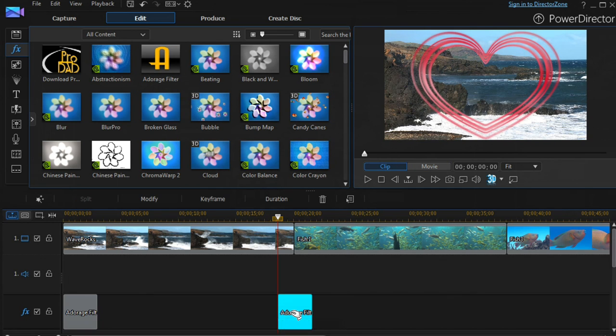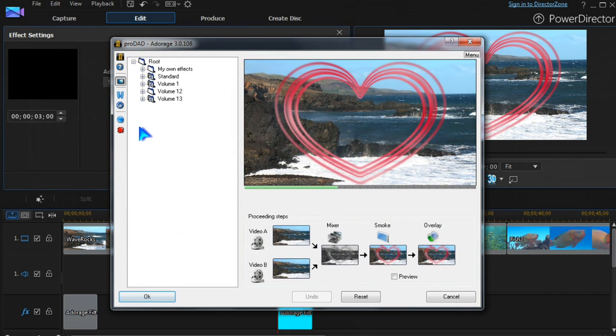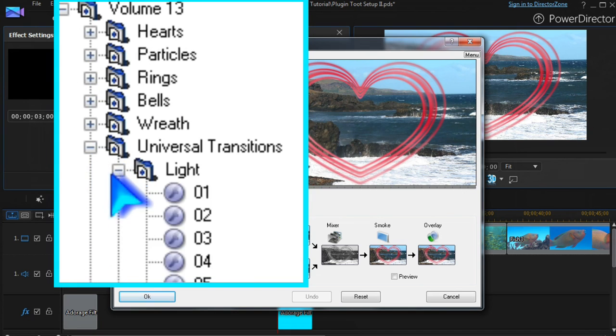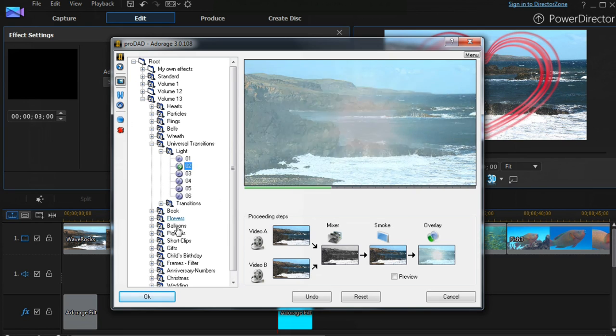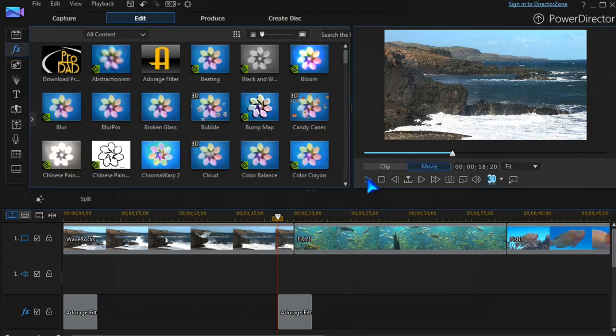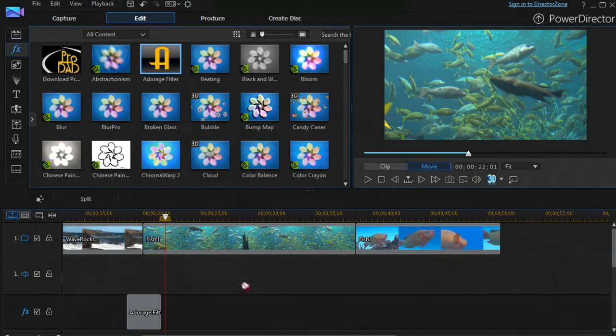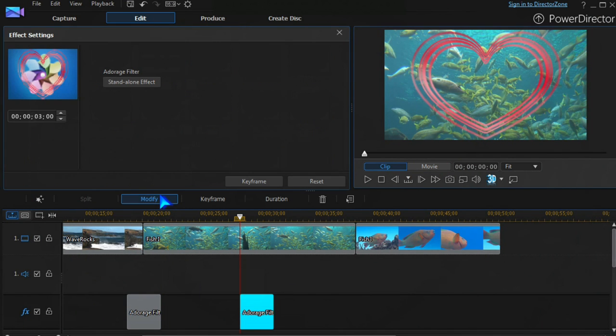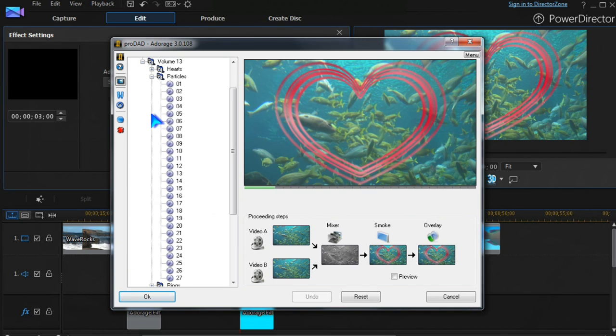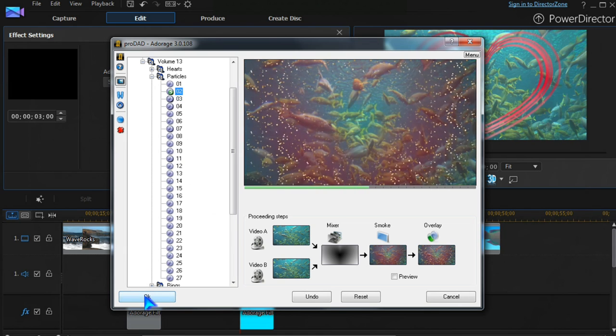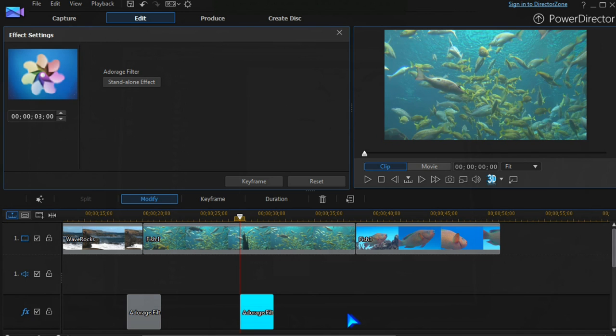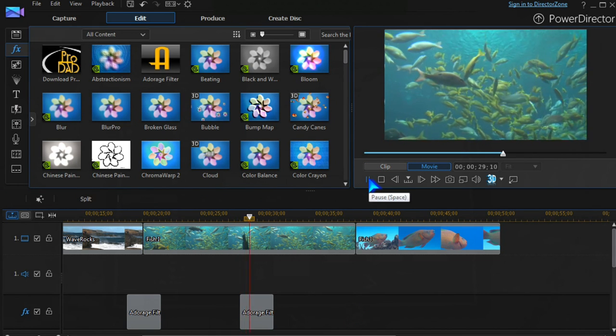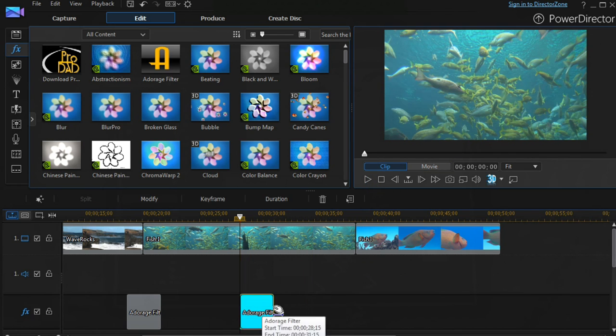Effects applied between two clips act as a transition. Mid-clip, they are effects. The same Adorage effect can be used for both purposes.